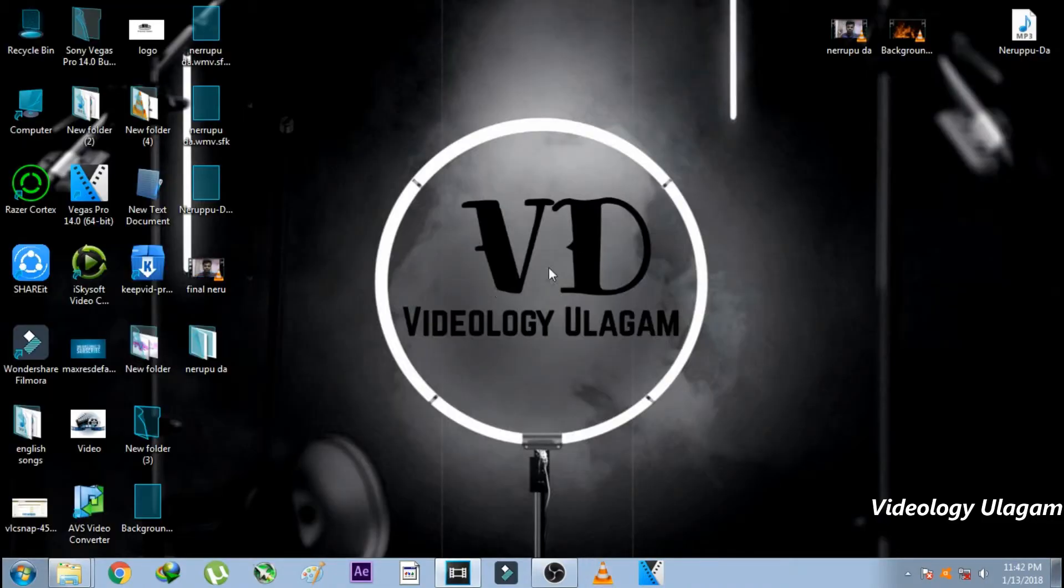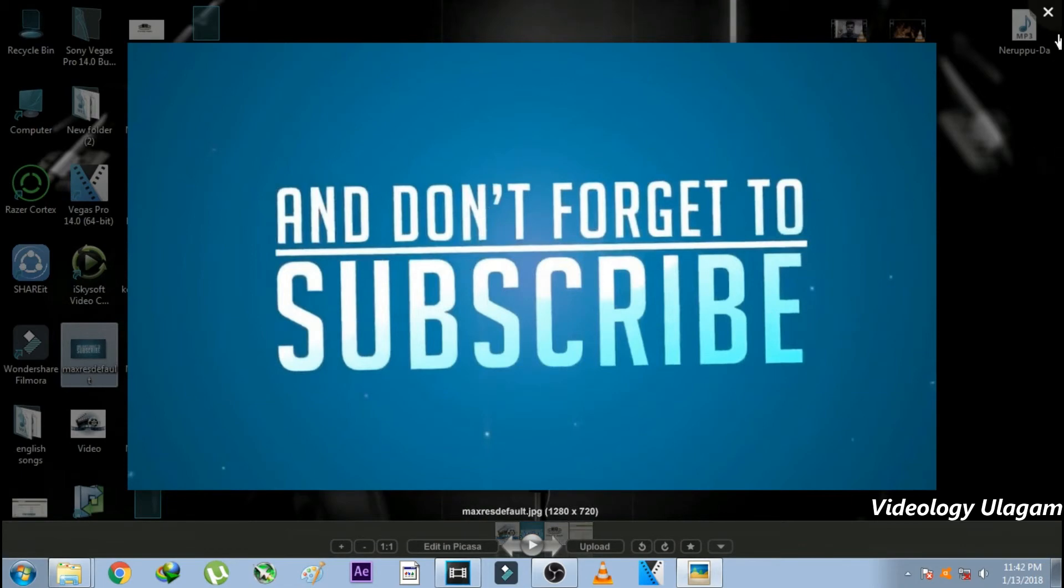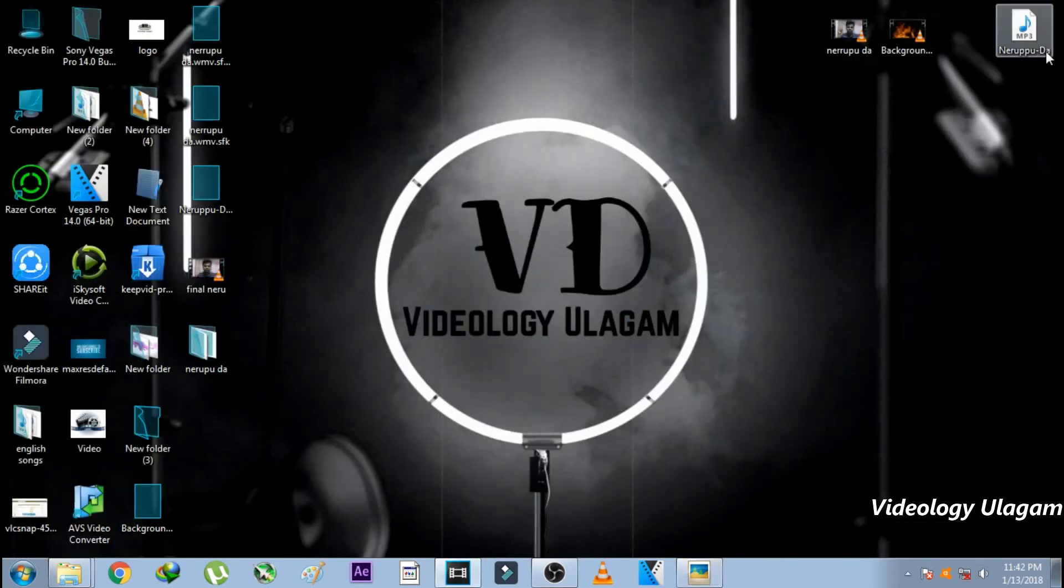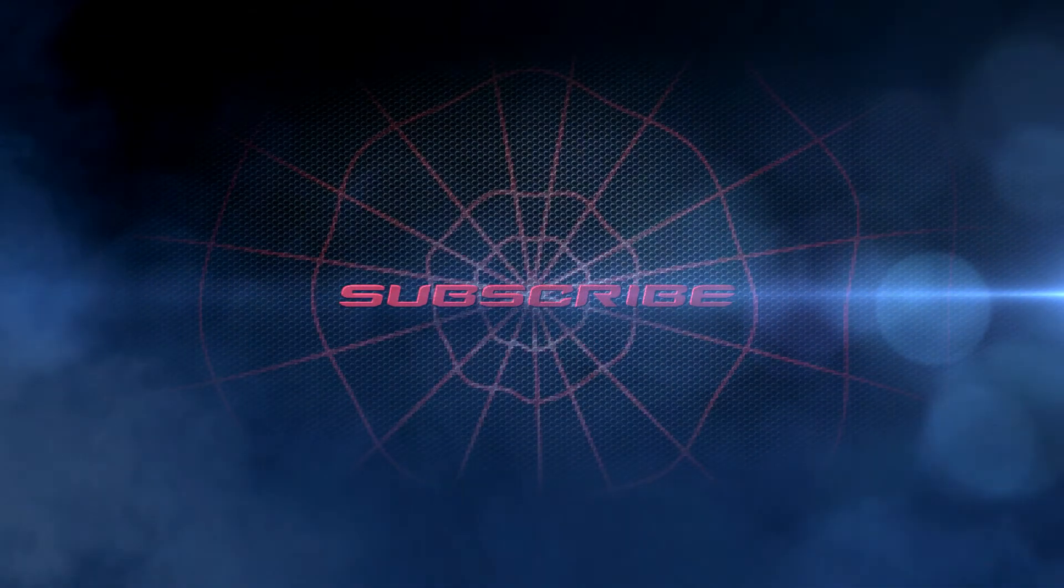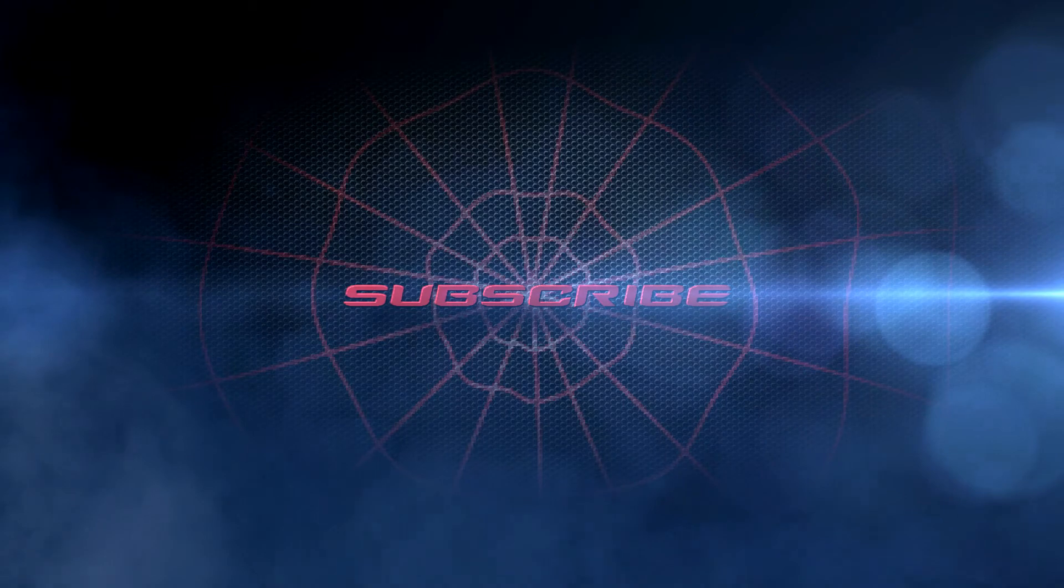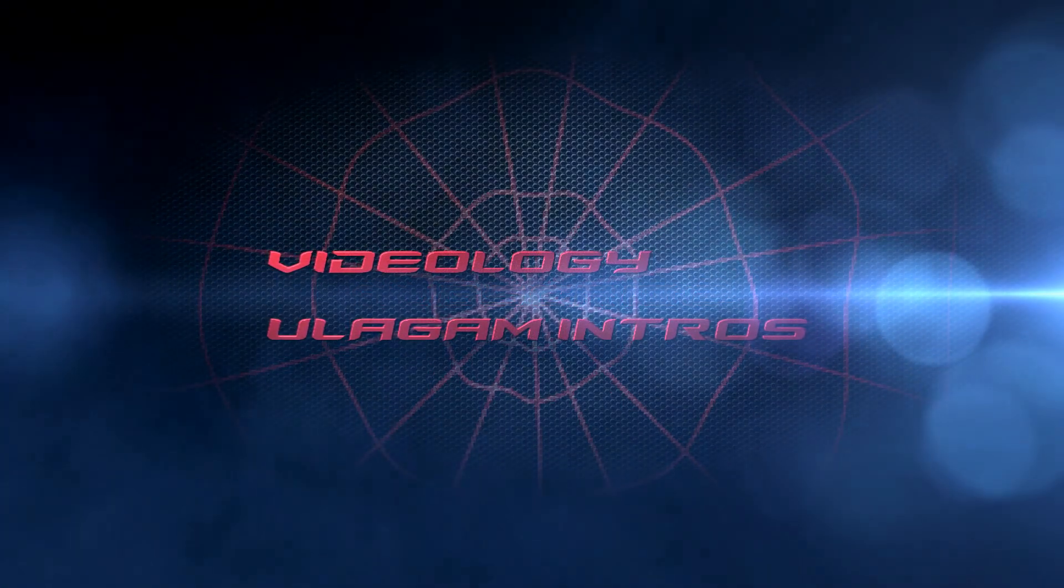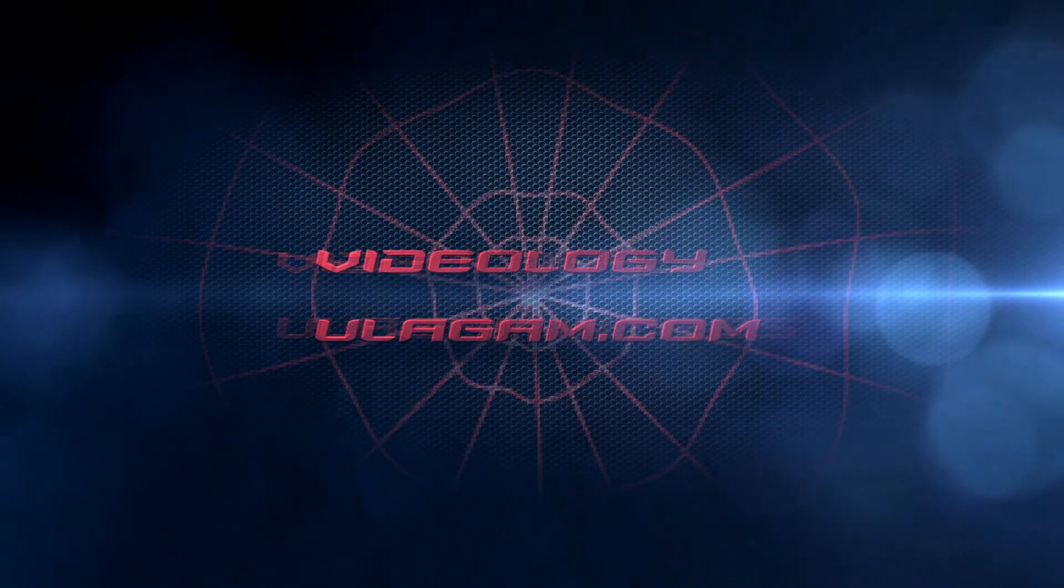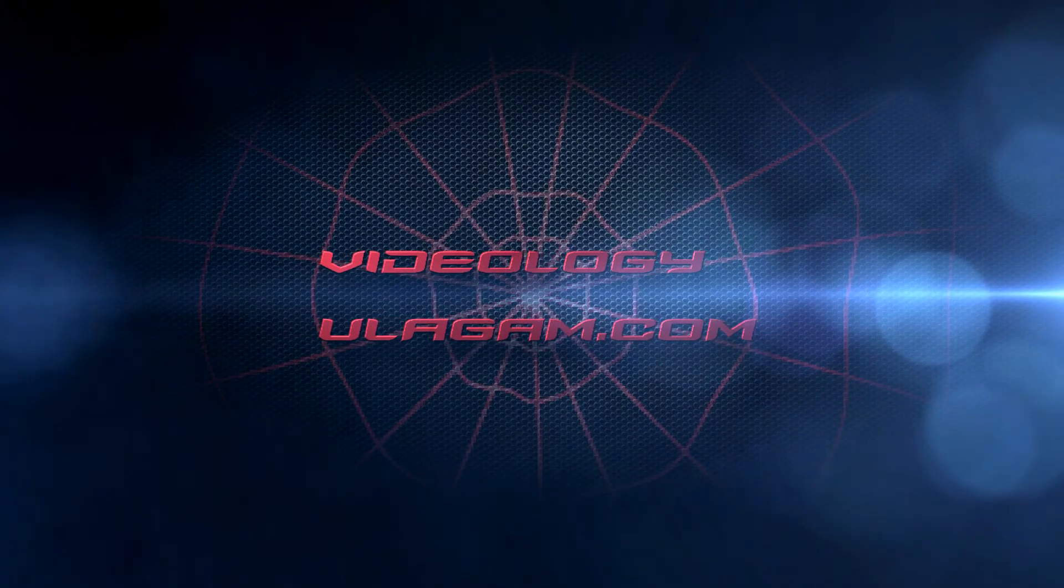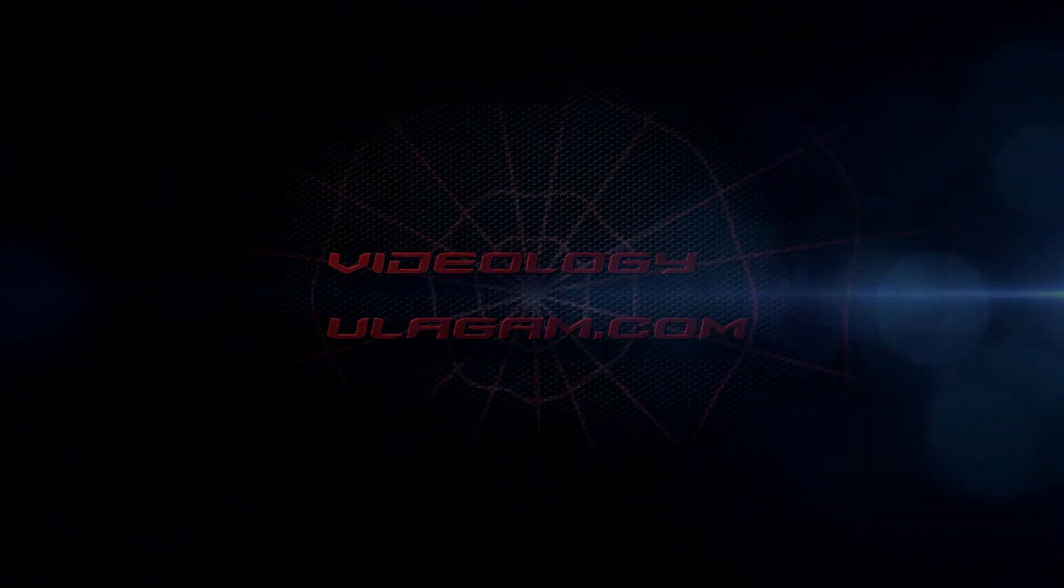If you like this video, subscribe and don't forget to like, share, and comment. Thank you.